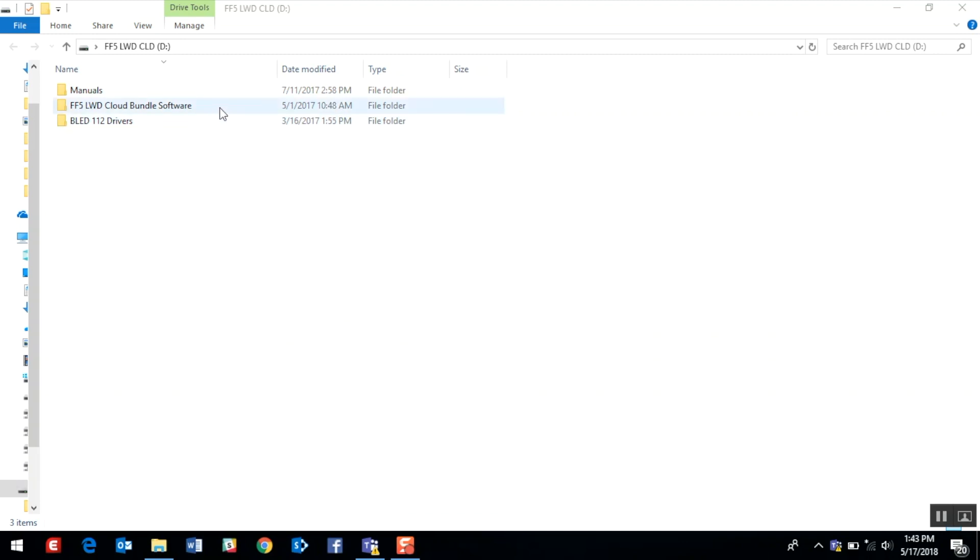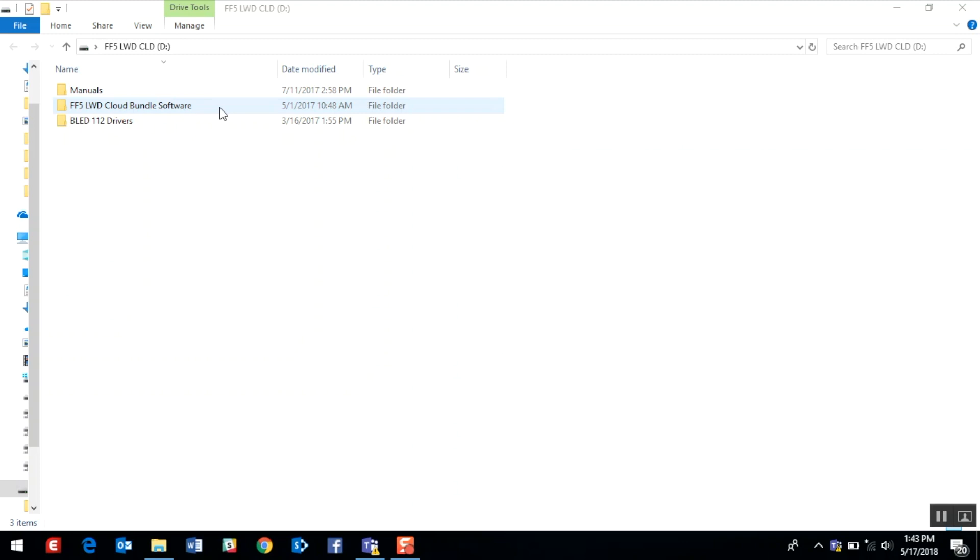I'll start by double-clicking on the Falcon F5 LWD cloud bundle software. I'll double-click on the setup.